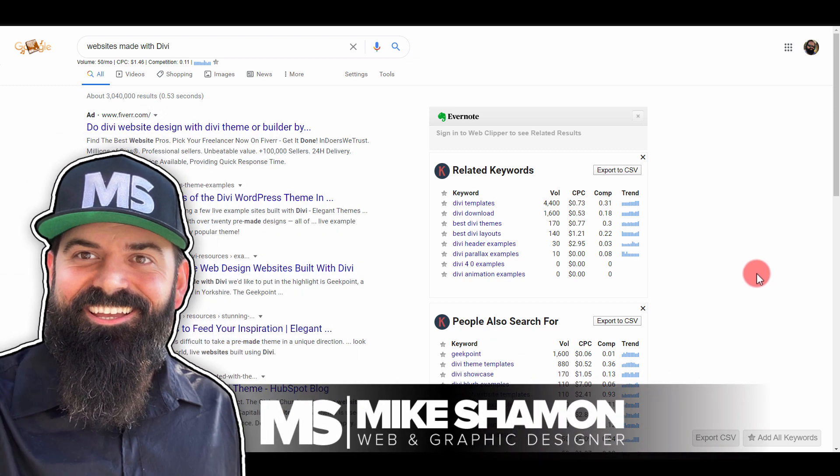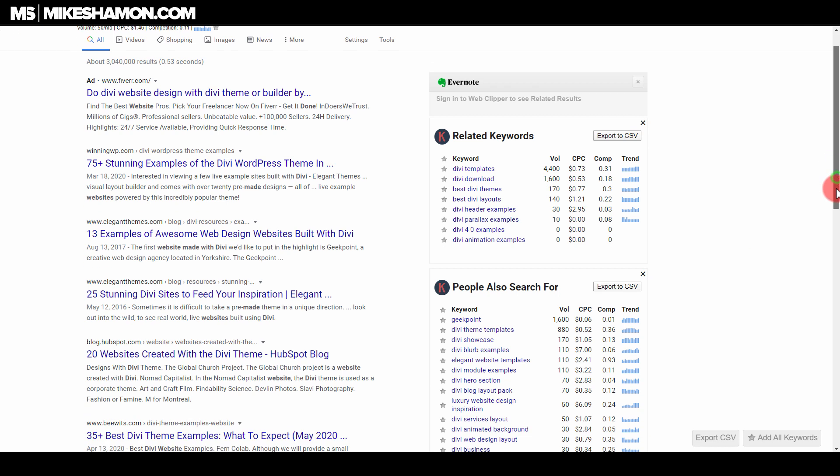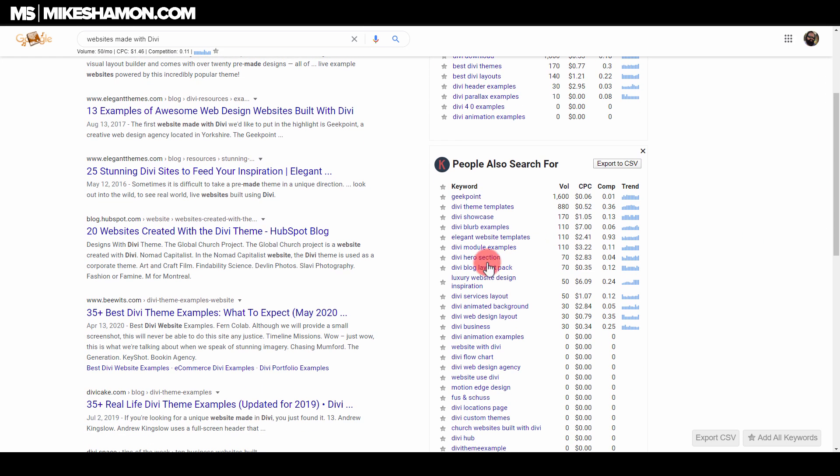Hey now, Mike Shaman here and today I want to talk to you guys about websites made with the Divi theme. Where to find website examples made with Divi theme and examples of websites that use Divi theme. So where can you find them?